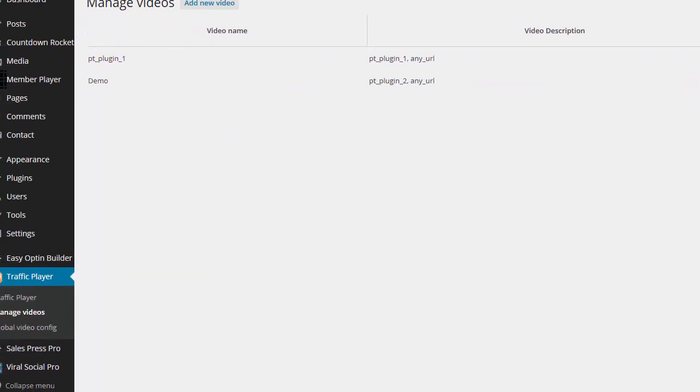So this is just one of the features of the traffic player. And I will show you some more cool features of the affiliate traffic player part that's integrated into this theme. Thank you.